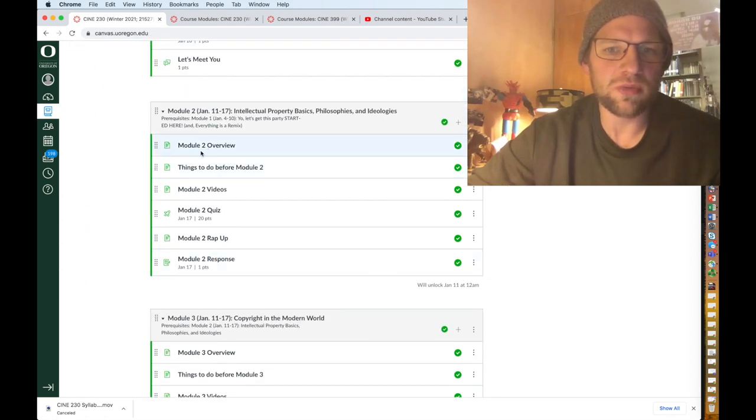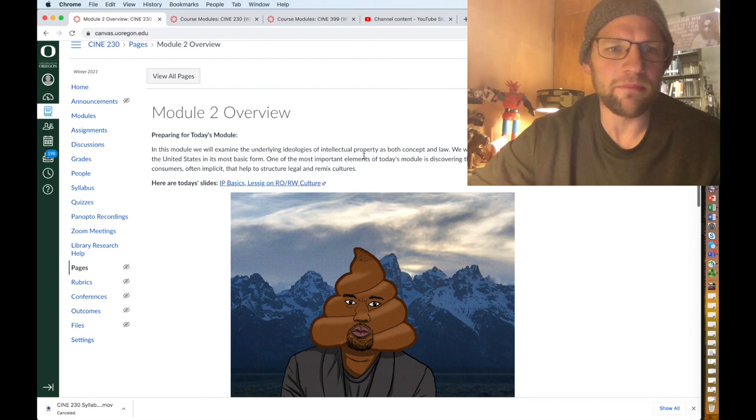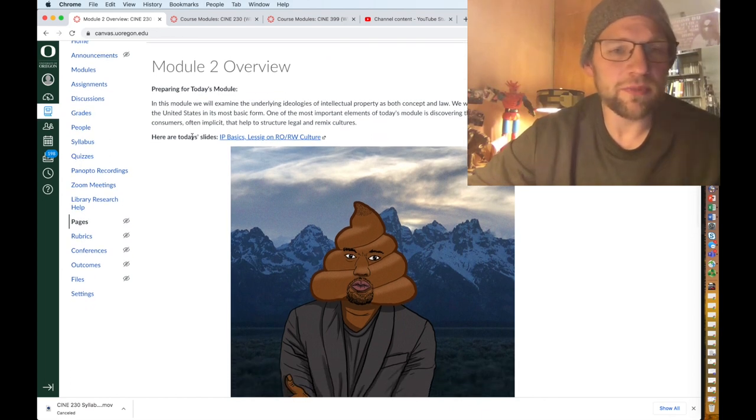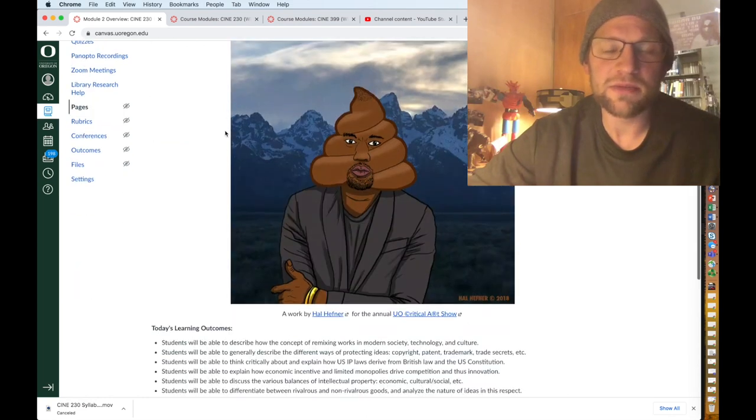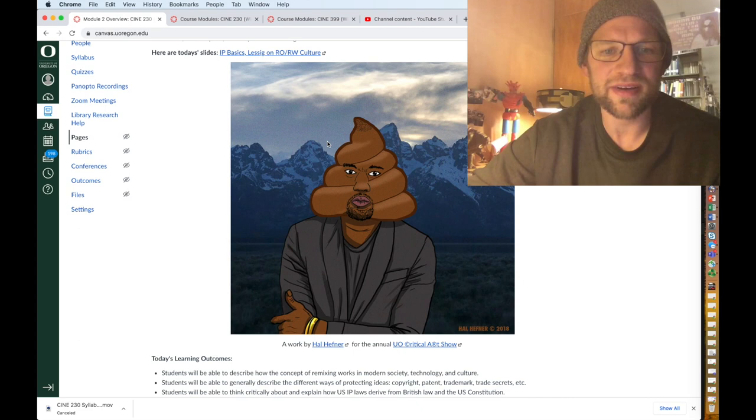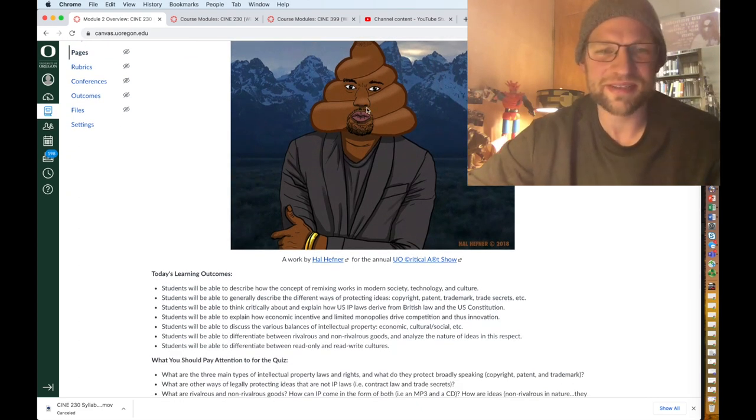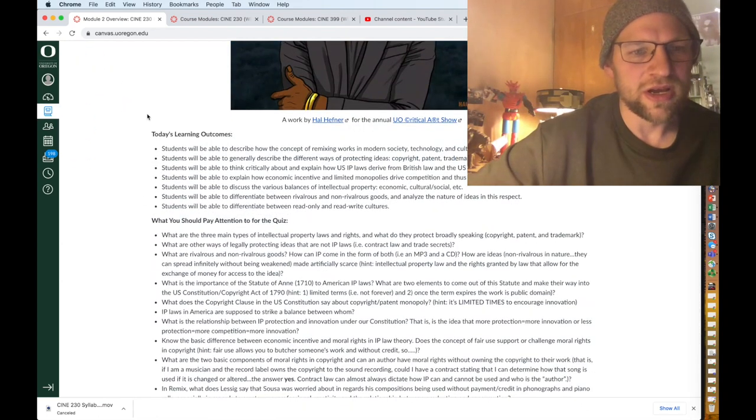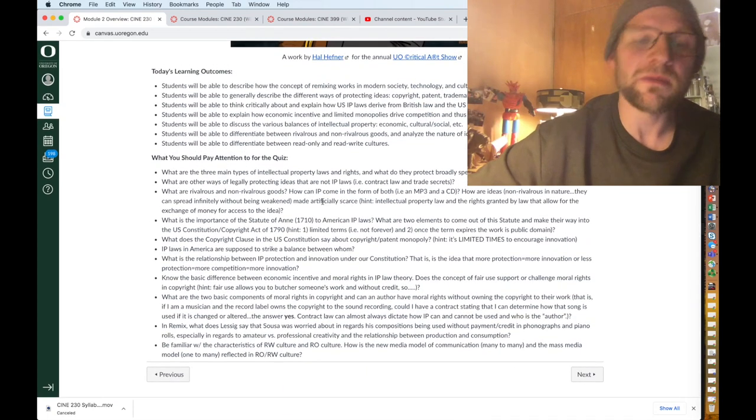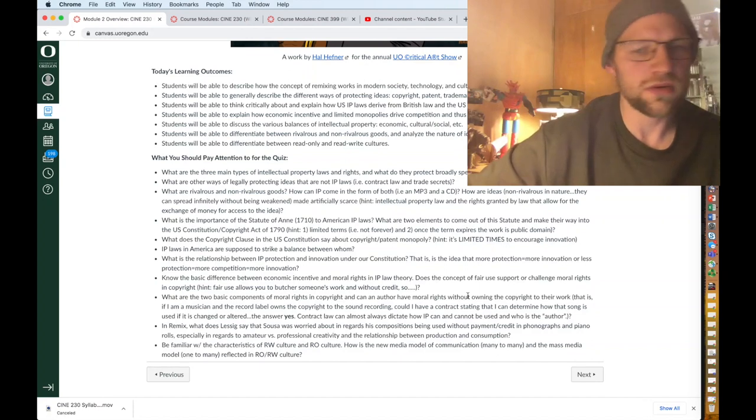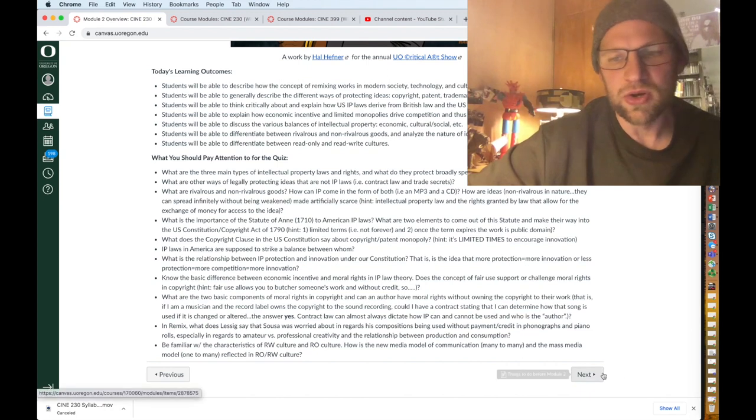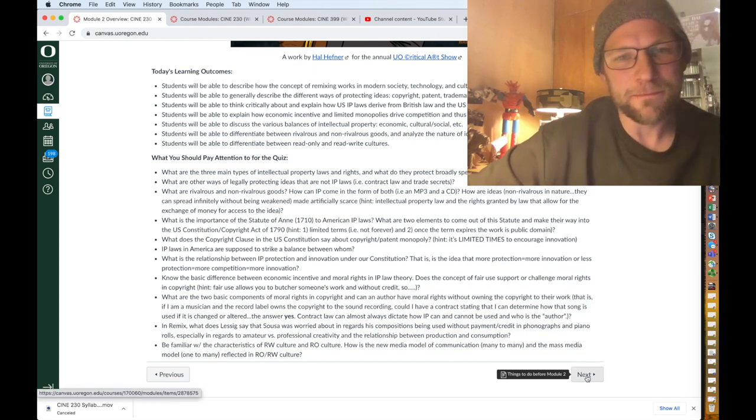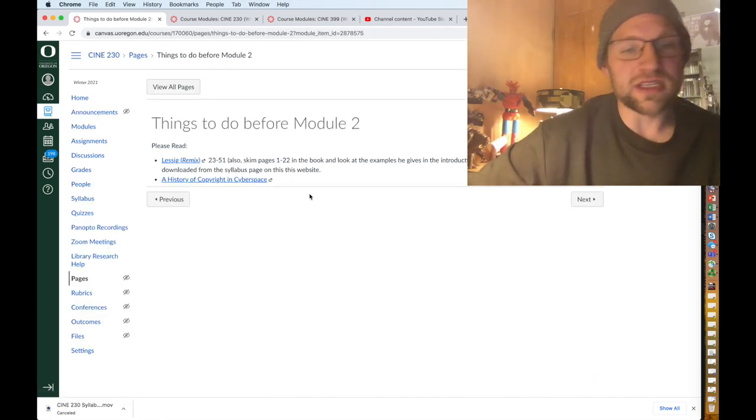But again, that's the gist of the canvas. But to show you what a module will more commonly look like, and now I'm entering this in faculty mode again. Module two overview, this is more what they will typically look like. What you should do to prepare for today, what we're going to do. I'll give you a link to the PowerPoint slides. Let me know if you ever have any issues with them. Here is one of my favorite remix artists, Hal Hufner, and this great Kanye West poop emoji face, I love it so much. The learning outcomes for today, here's what you need to pay attention to for the quiz.